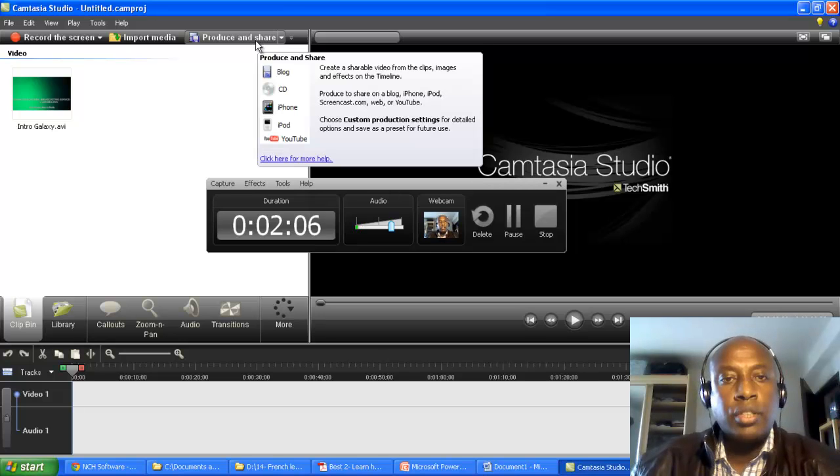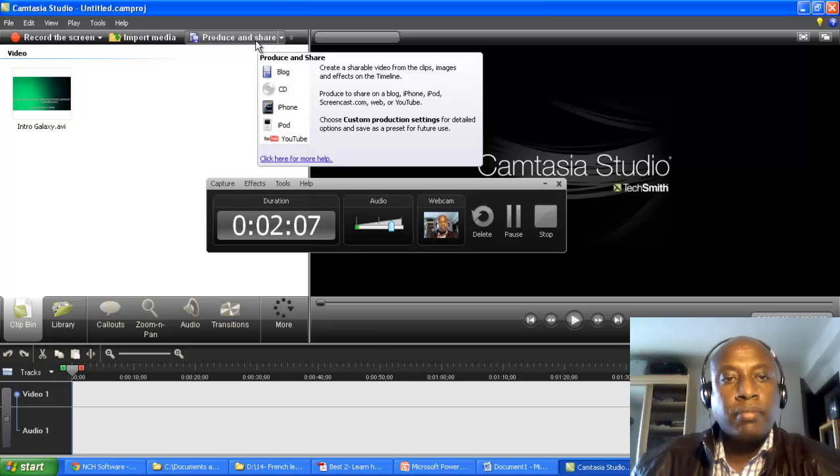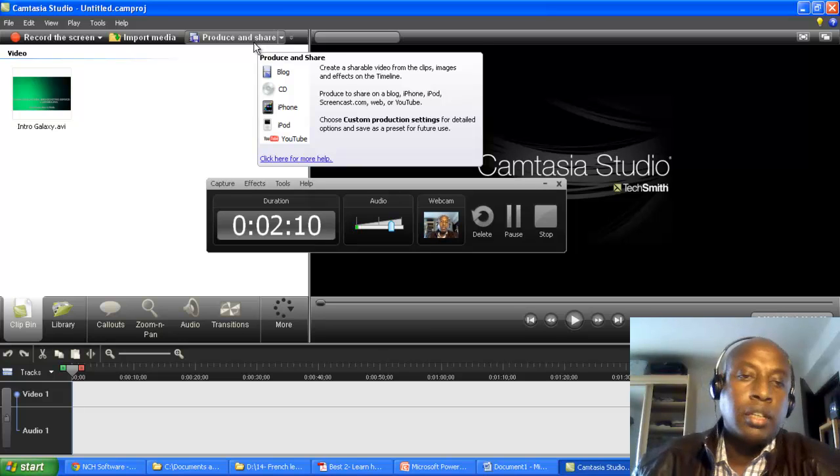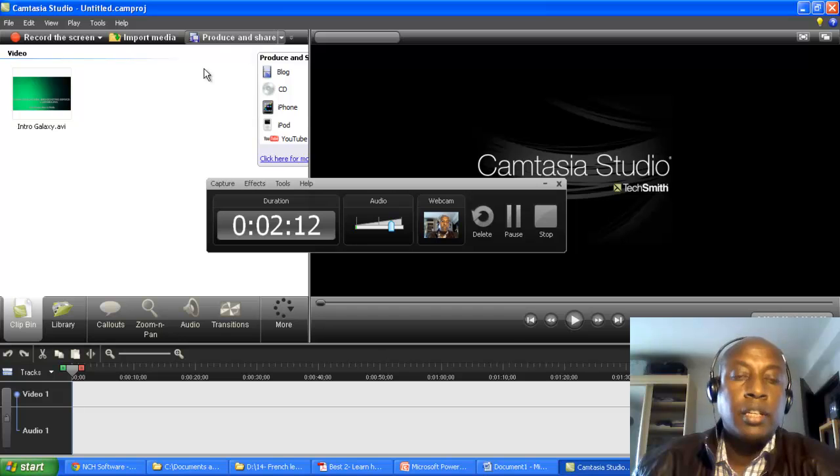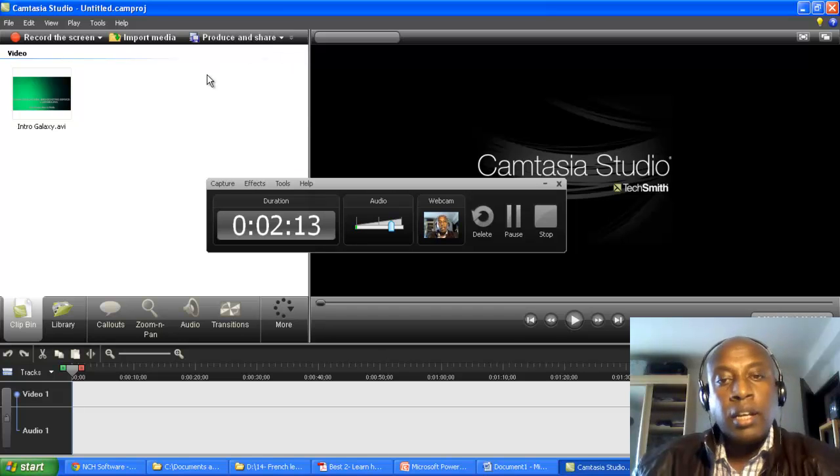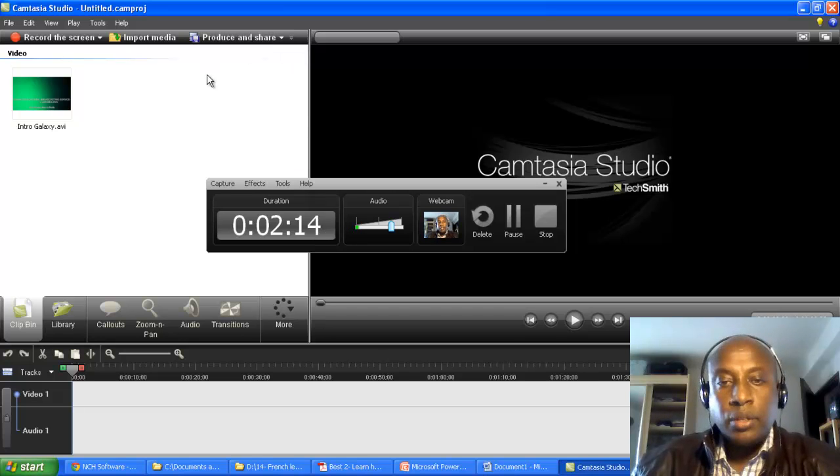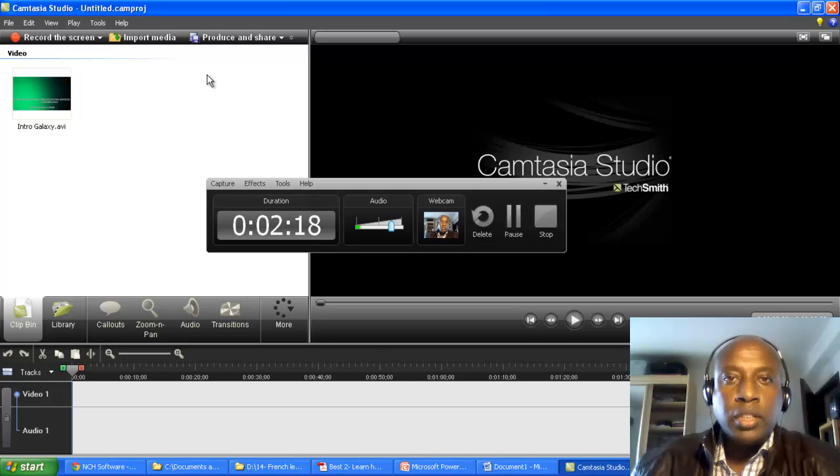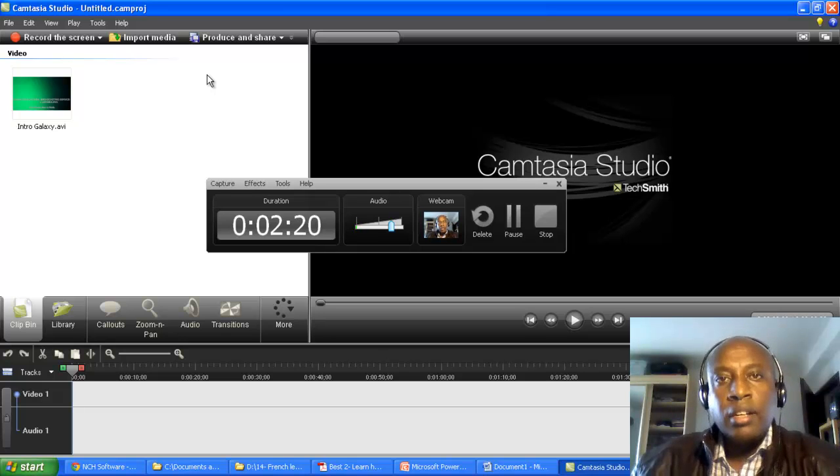Here you can see how to produce it for CD, iPhone, or anything. It's very simple. I think your question is answered. If you want more details, you can email me. Okay, thank you for today.